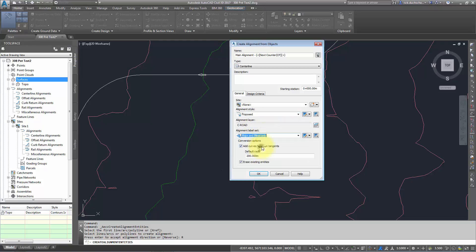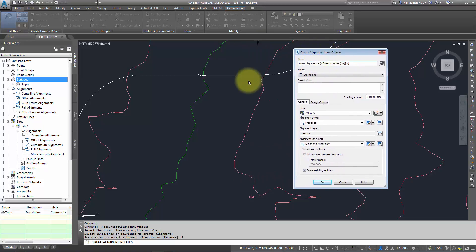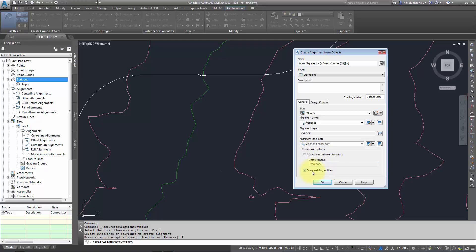I do not want to add any curves between my tangents because I already have some. If you didn't draw them in and they're going to be pretty standard curves on a fairly long alignment, this is a quick way to do it. But in my case, I don't want it. I'm going to erase the existing entities—it's going to get rid of that polyline and create a brand new alignment for me. I say okay.